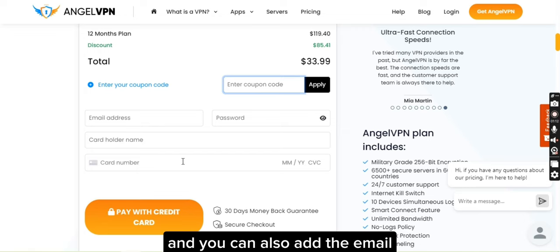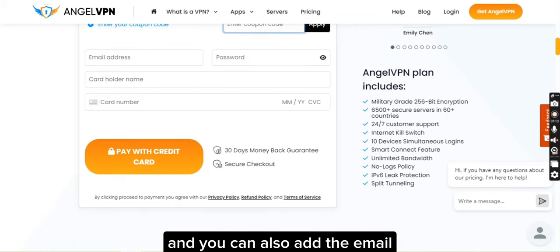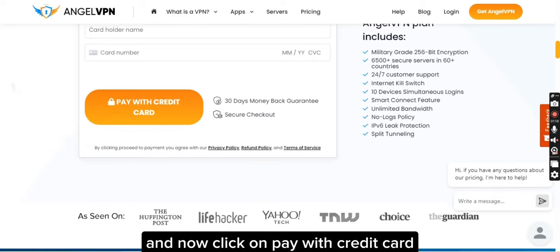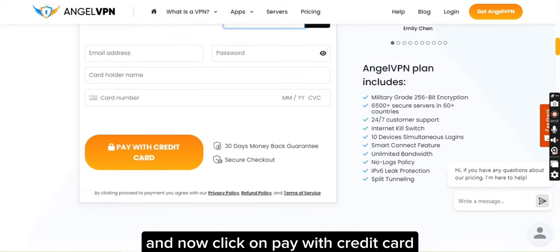You can also add your email, password, and credit card, and then click on 'Pay with Credit Card'.